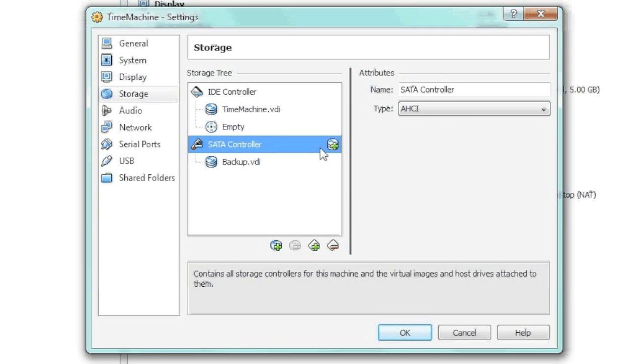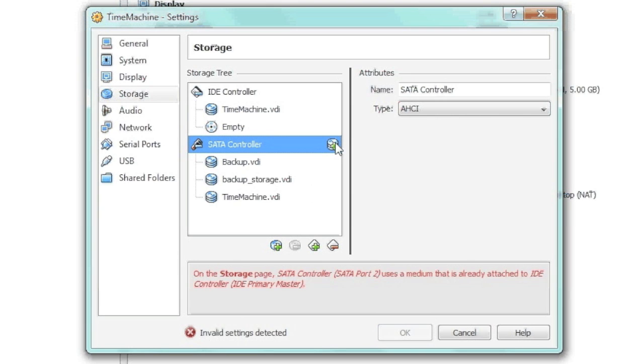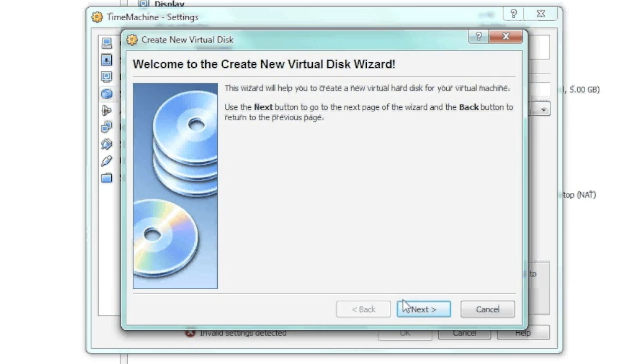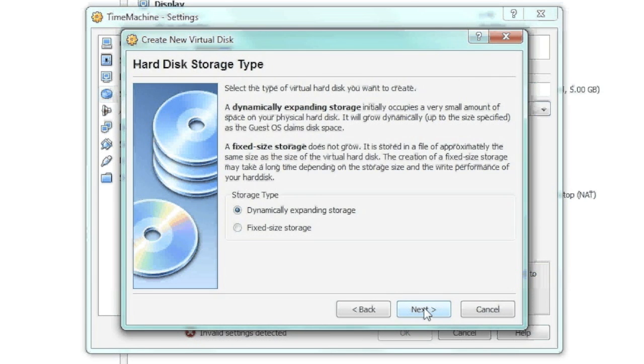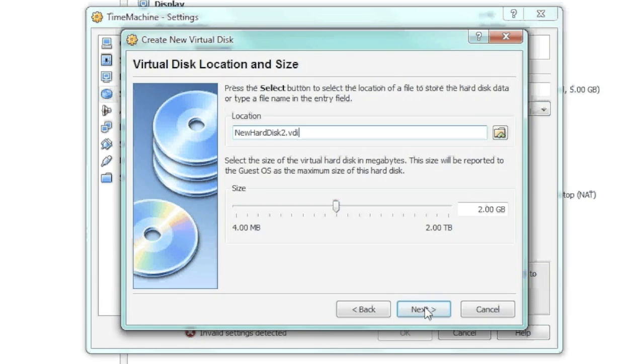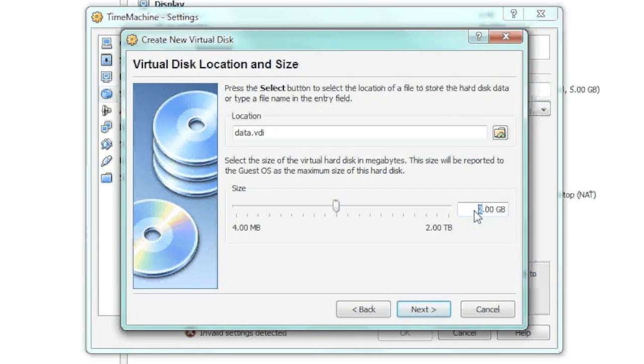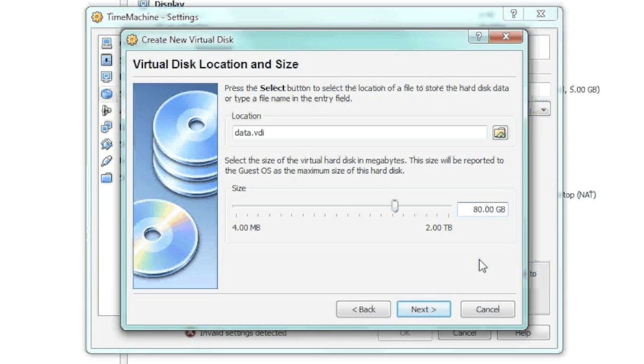And this is where you'd want to add, or have it at least, when we create the other data store, you'd make it at least double of what your Mac is currently using so we have enough, so we can go back in time if we need to far enough. For this demo, I'm just going to make it 80 gigs.